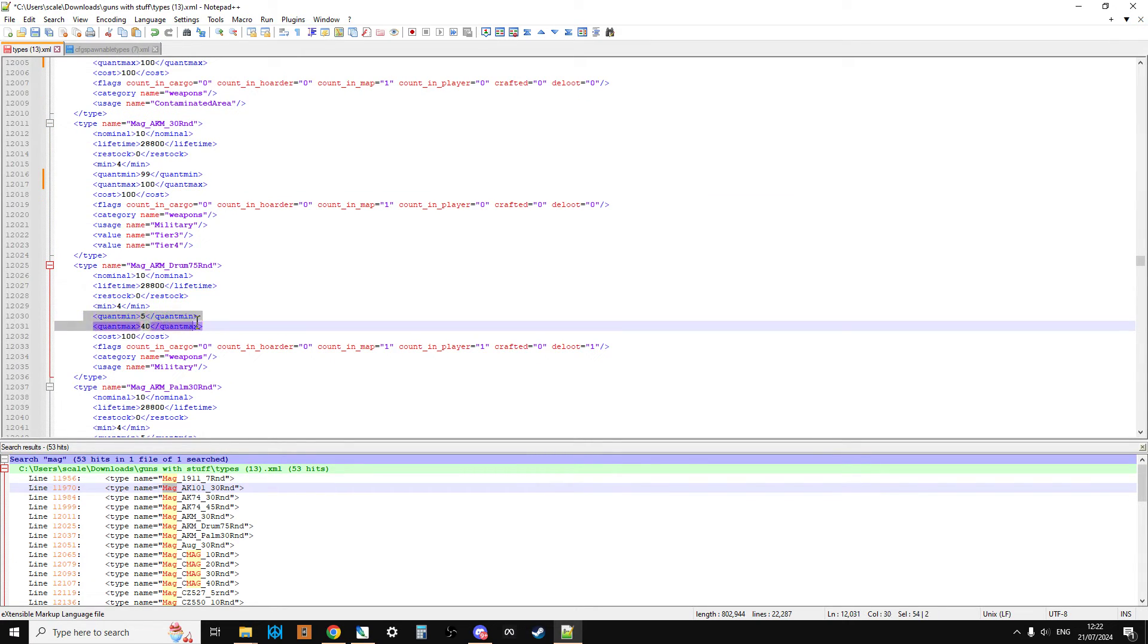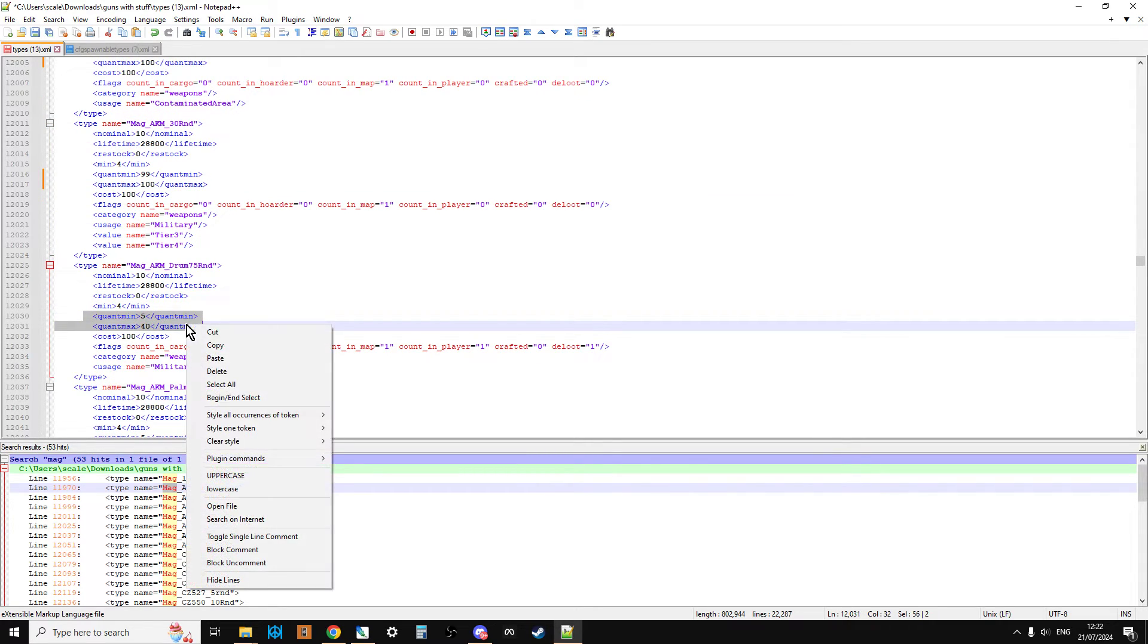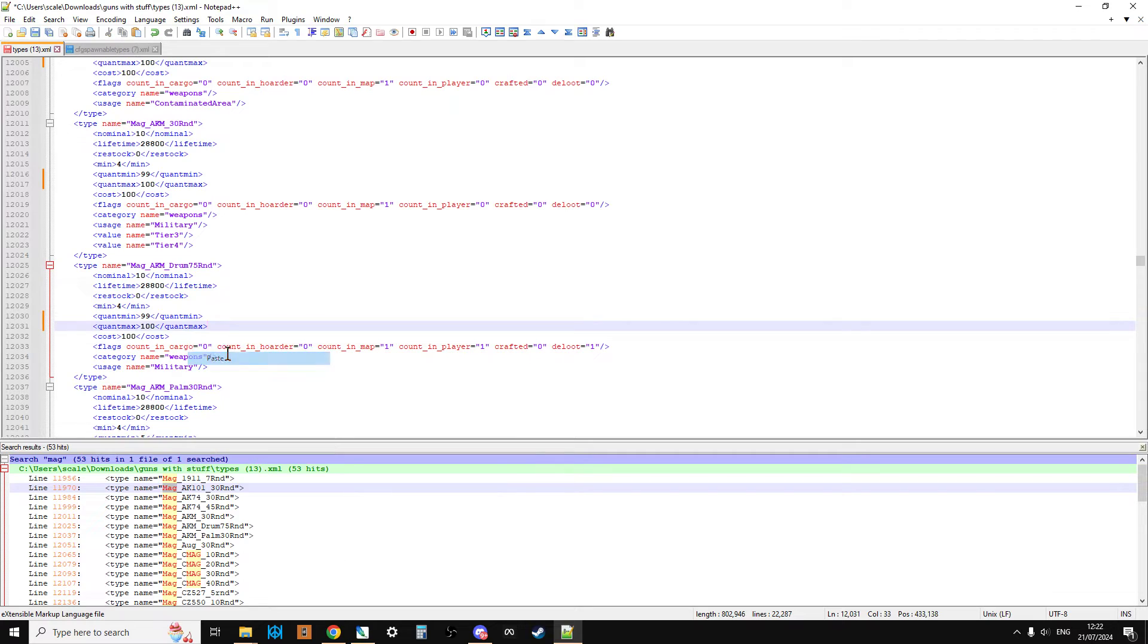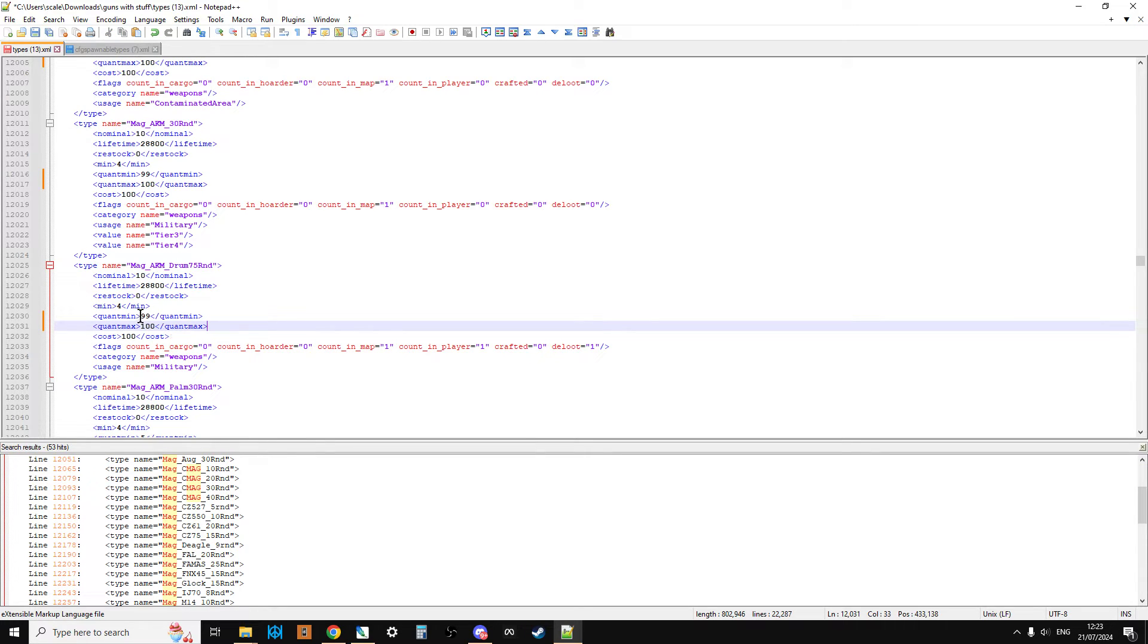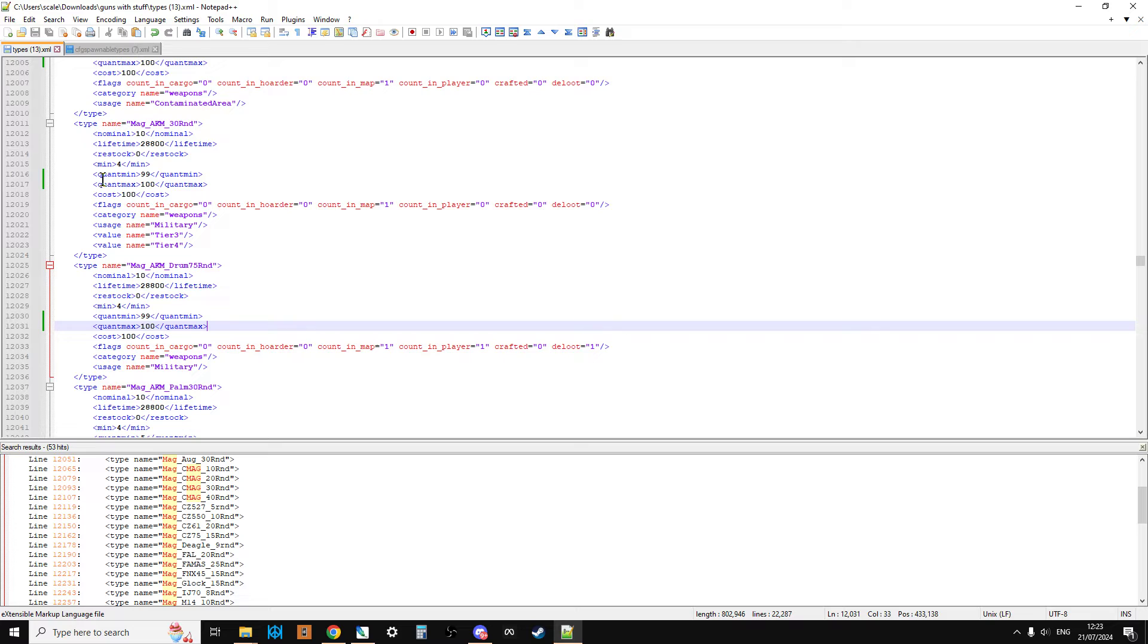You can see, we can go through and we would change them all. That's what you do. Just go through every single mag and just do that. Change it to quant min 99, quant max 100. And when you're done, hit save. Then gradually, as the old magazines that weren't full would de-spawn over time, they would be replaced by magazines that were full.